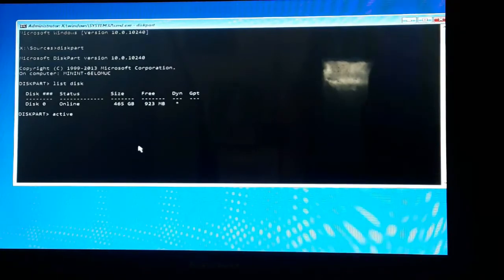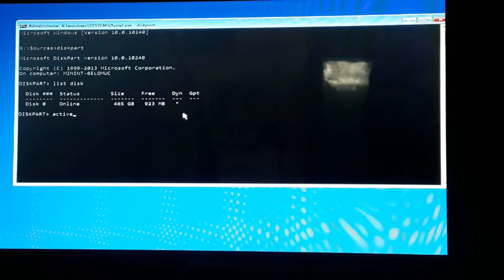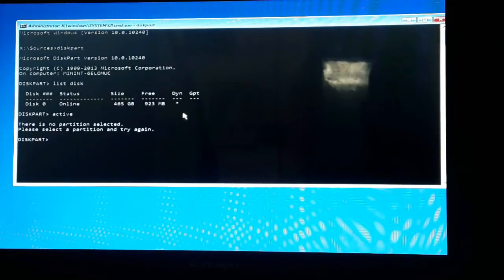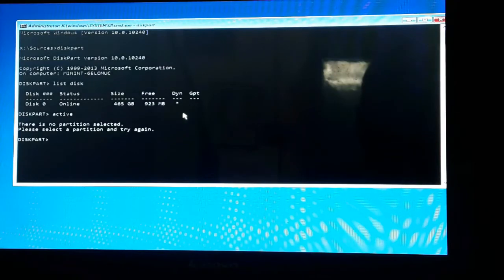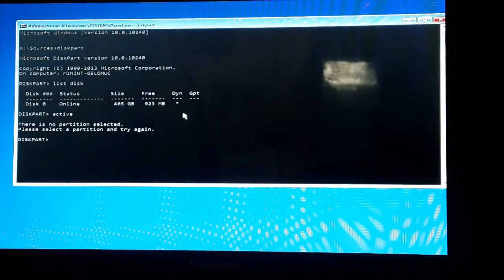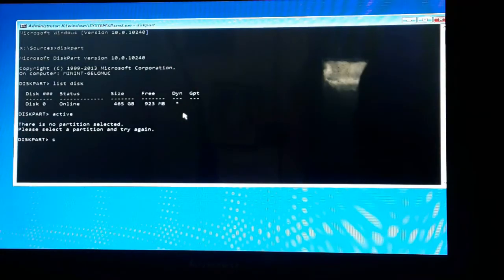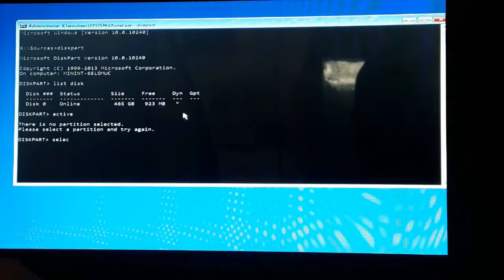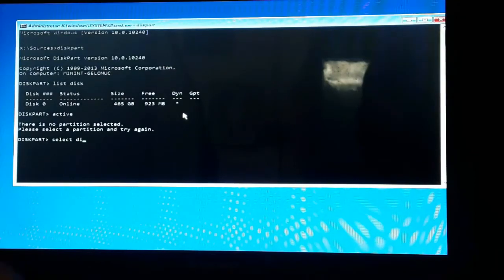The partition has now been selected. Now I have to select - there is no partition, sorry. I have to select the disk: select disk 0.